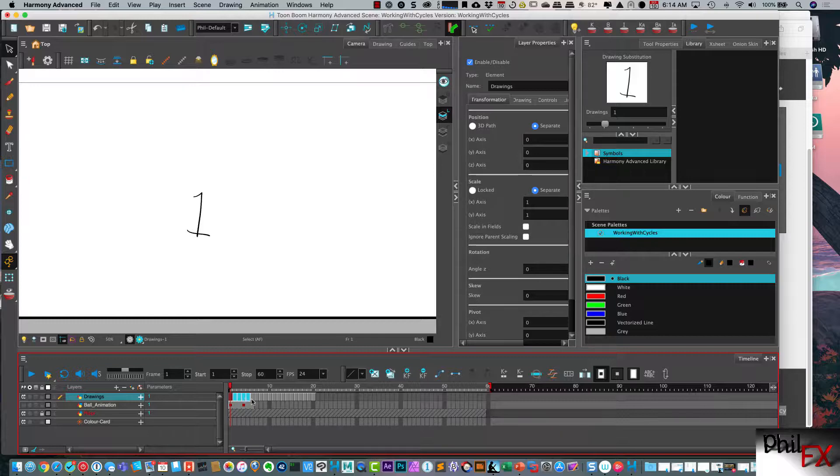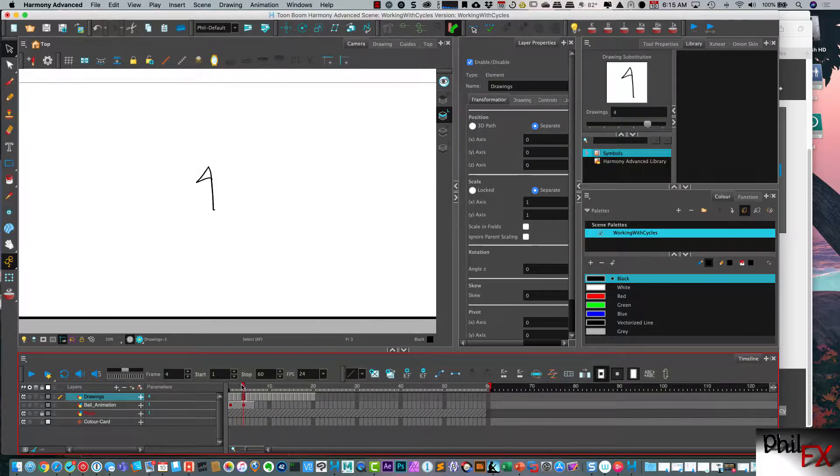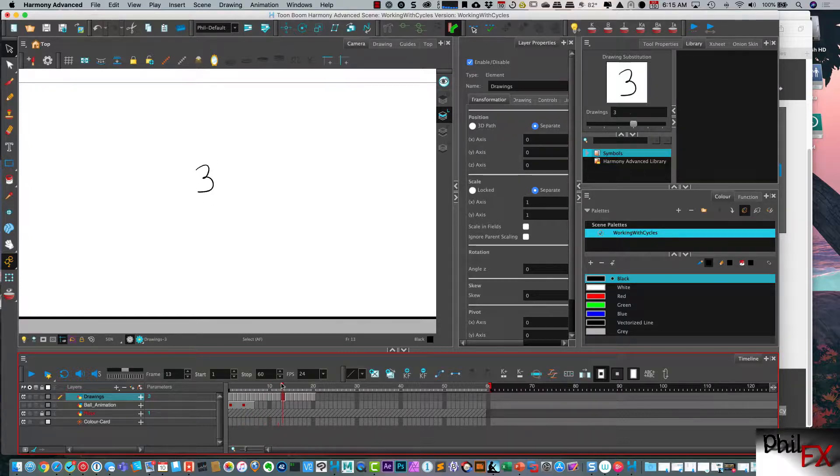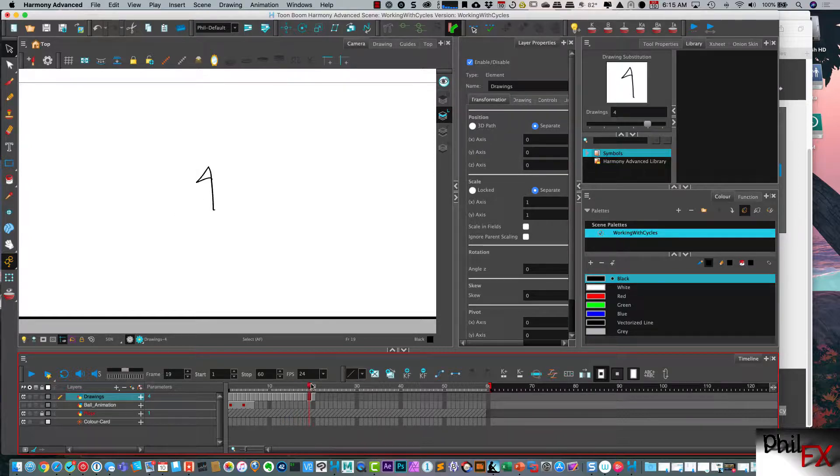And that copied and pasted the cycles. So you can see we go one, two, three, four, five, repeatedly through the cycles. So it created just a quick cycle.